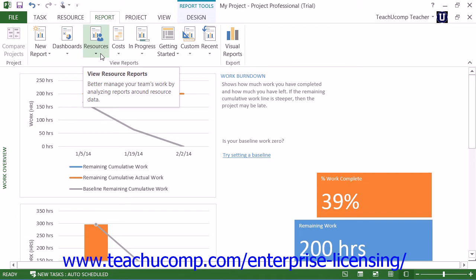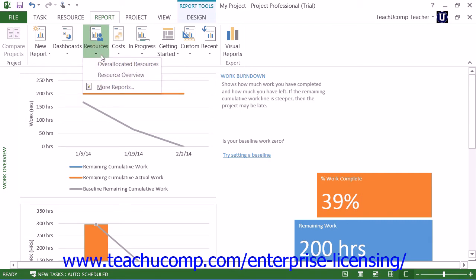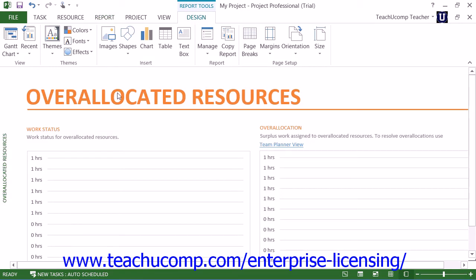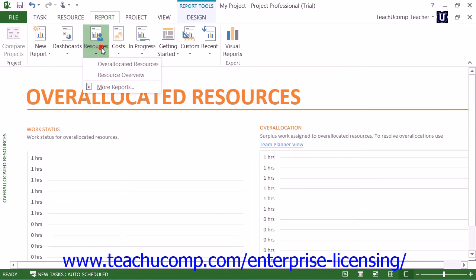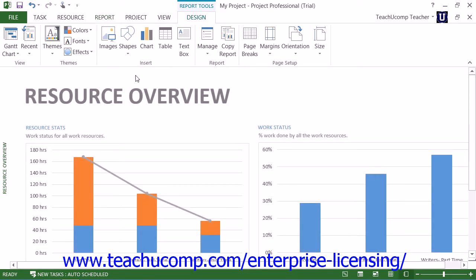Under the Resources reports, you have Overallocated Resources, which shows the work status for overallocated resources, including actual and remaining work. It is used to aid you in resolving resource overallocations. Also under Resources, you will find the Resource Overview, which shows the work status of all work resources on the project. This report is used to determine the work completed and work remaining on a project.